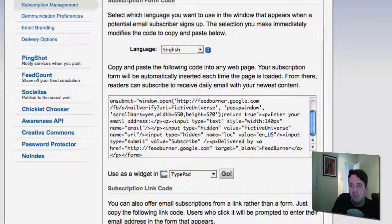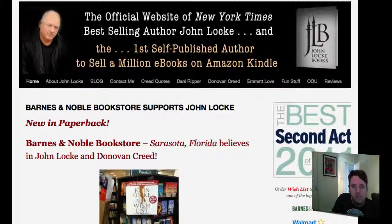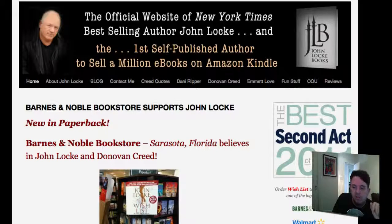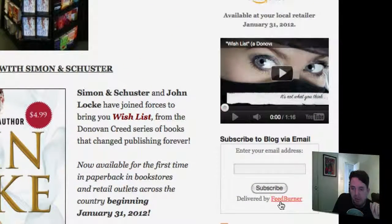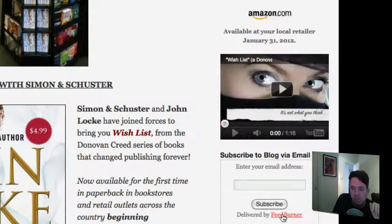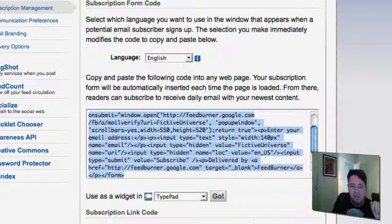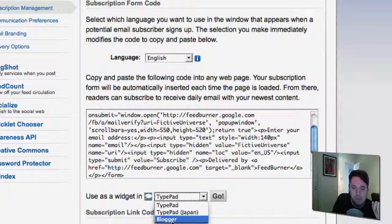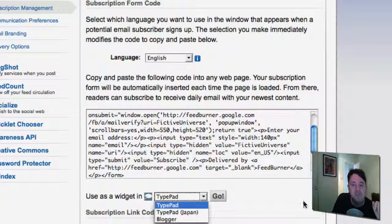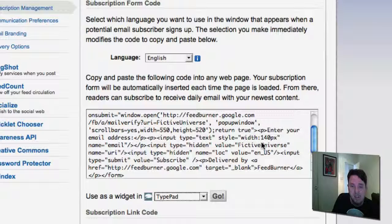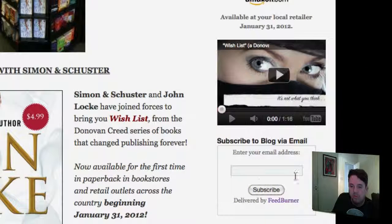This is what John Locke uses — he's the first self-published author to sell a million e-books on Amazon Kindle. As you can see right down here, his list is delivered by Feedburner. It's very simple — you don't have to worry about how this all works. All you need to know how to do is copy and paste. If you're using Blogger, they even create a little widget for you that you can easily add, so it's very easy to add a form like this to your site.